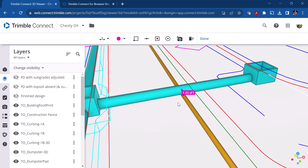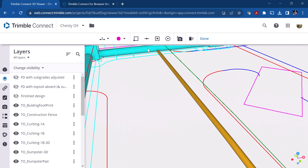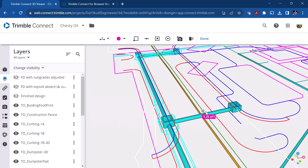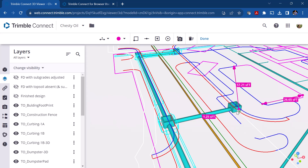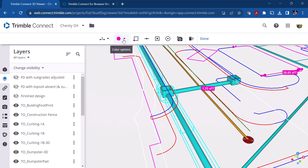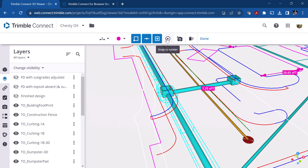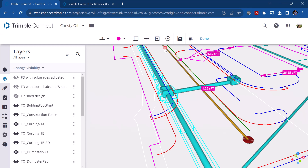We can visually see there's a clash, and there's also a clash tool we can run to determine if they actually intersect — we'll show that in another video. The measurement tool snaps to objects and measures in 3D, so you can measure perpendicular from a higher level to a lower level. You can also change the color, and snap to points, lines, faces, or centers using the toggle buttons up top.